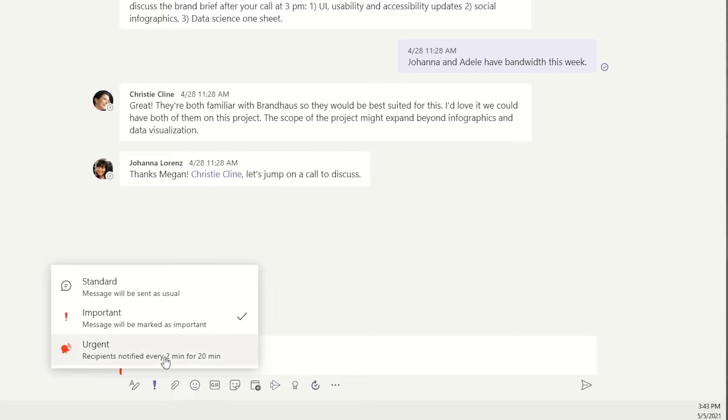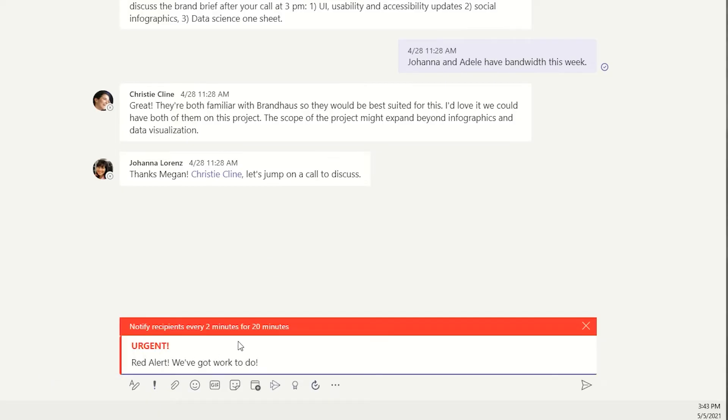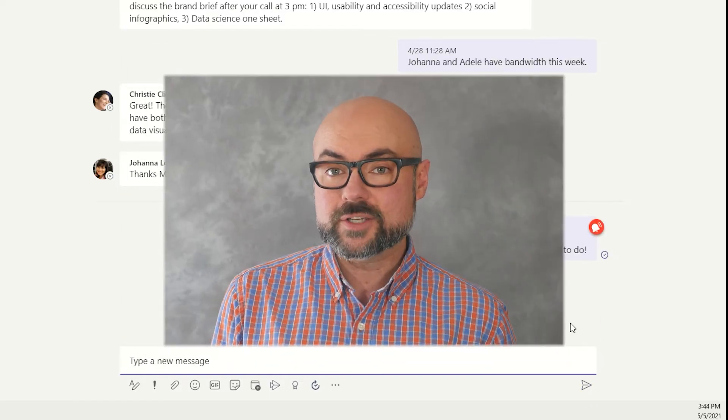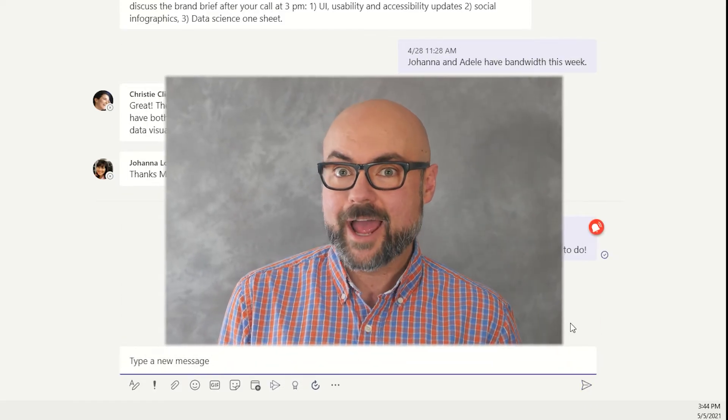Urgent really gets their attention by causing a notification every two minutes for 20 minutes, including notifications via email. User discretion is advised.